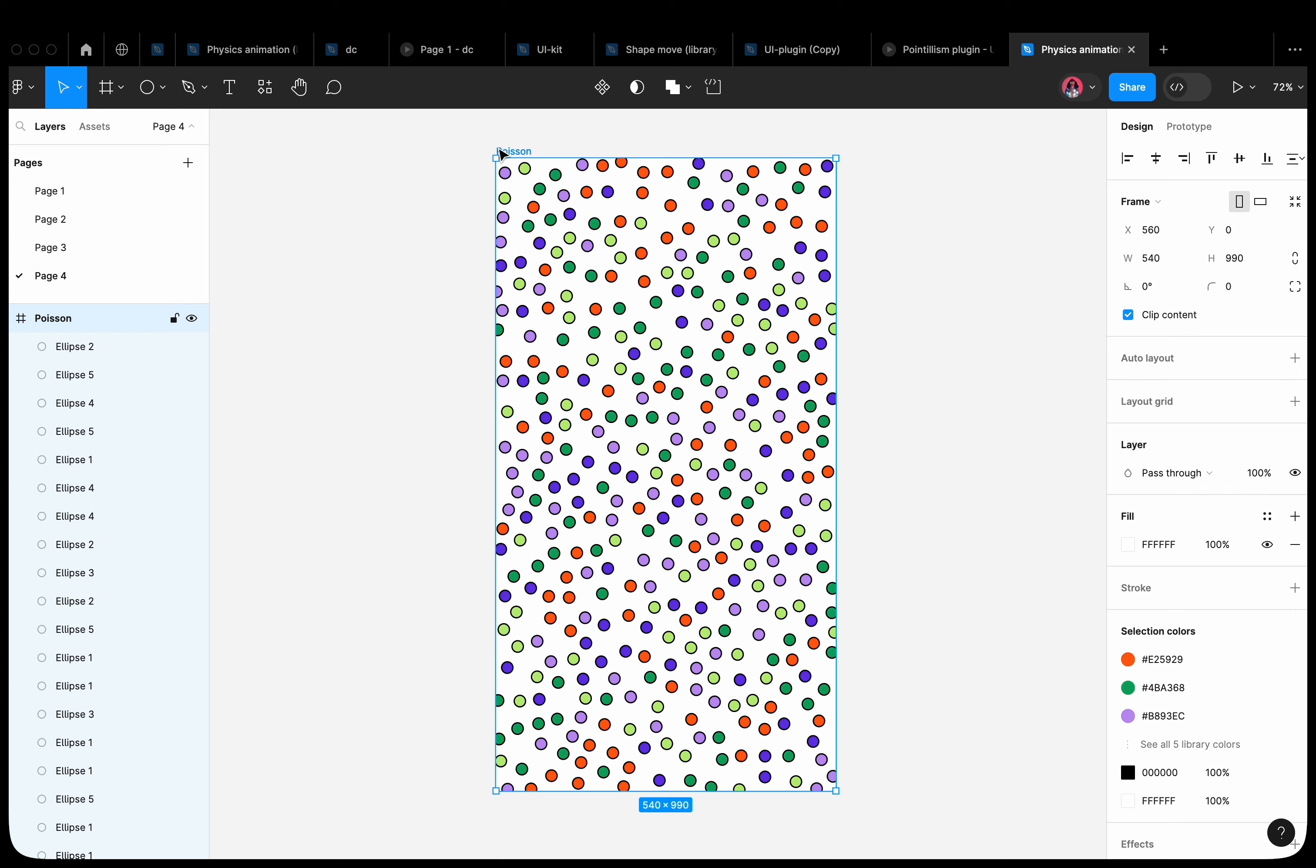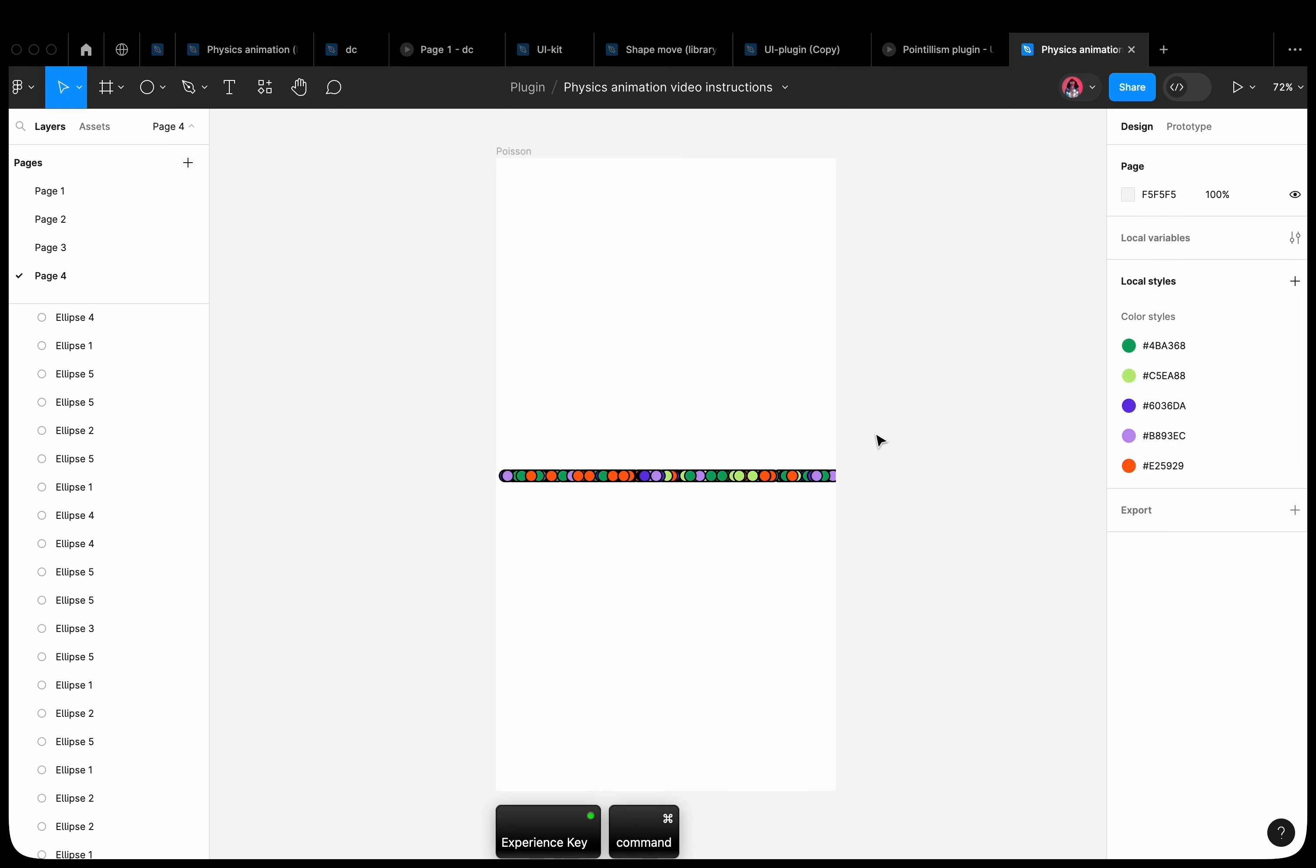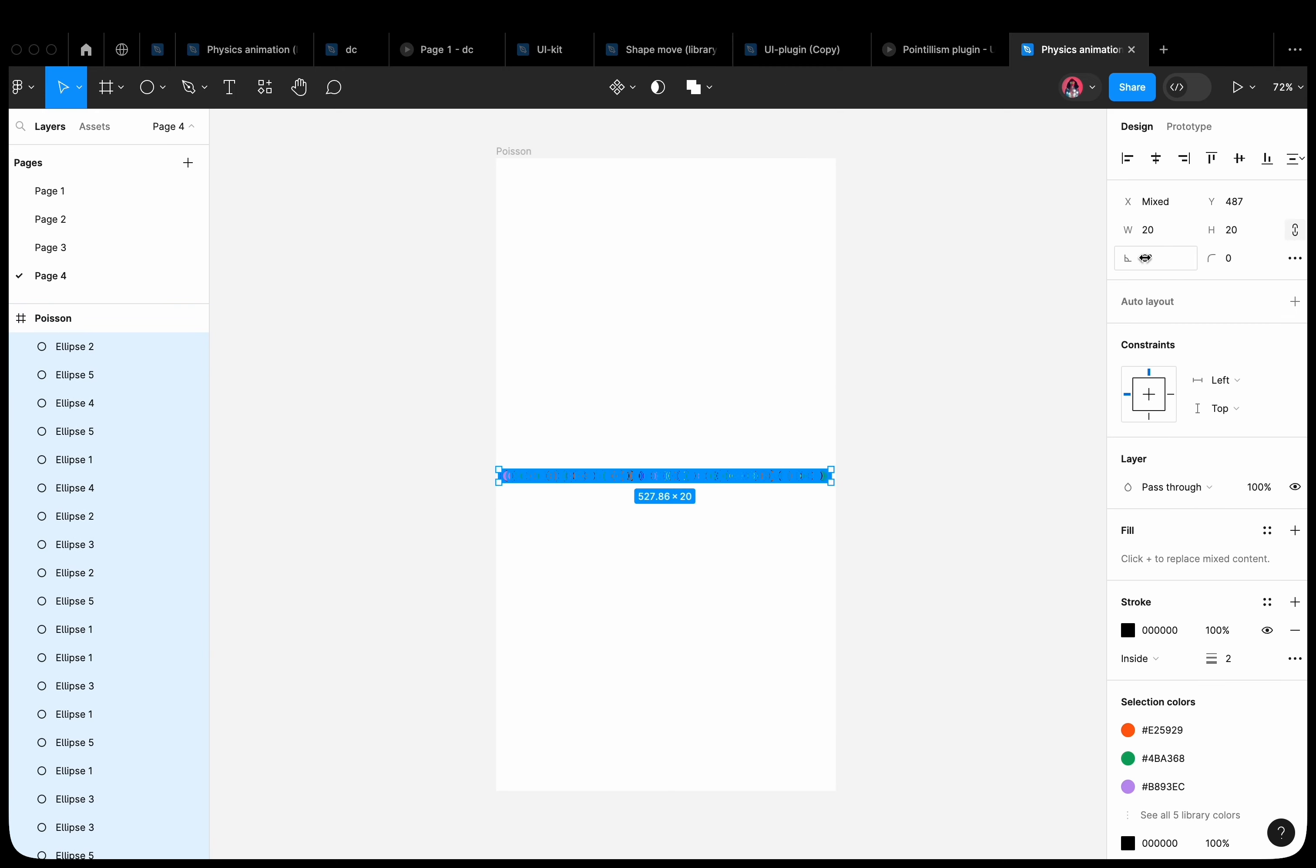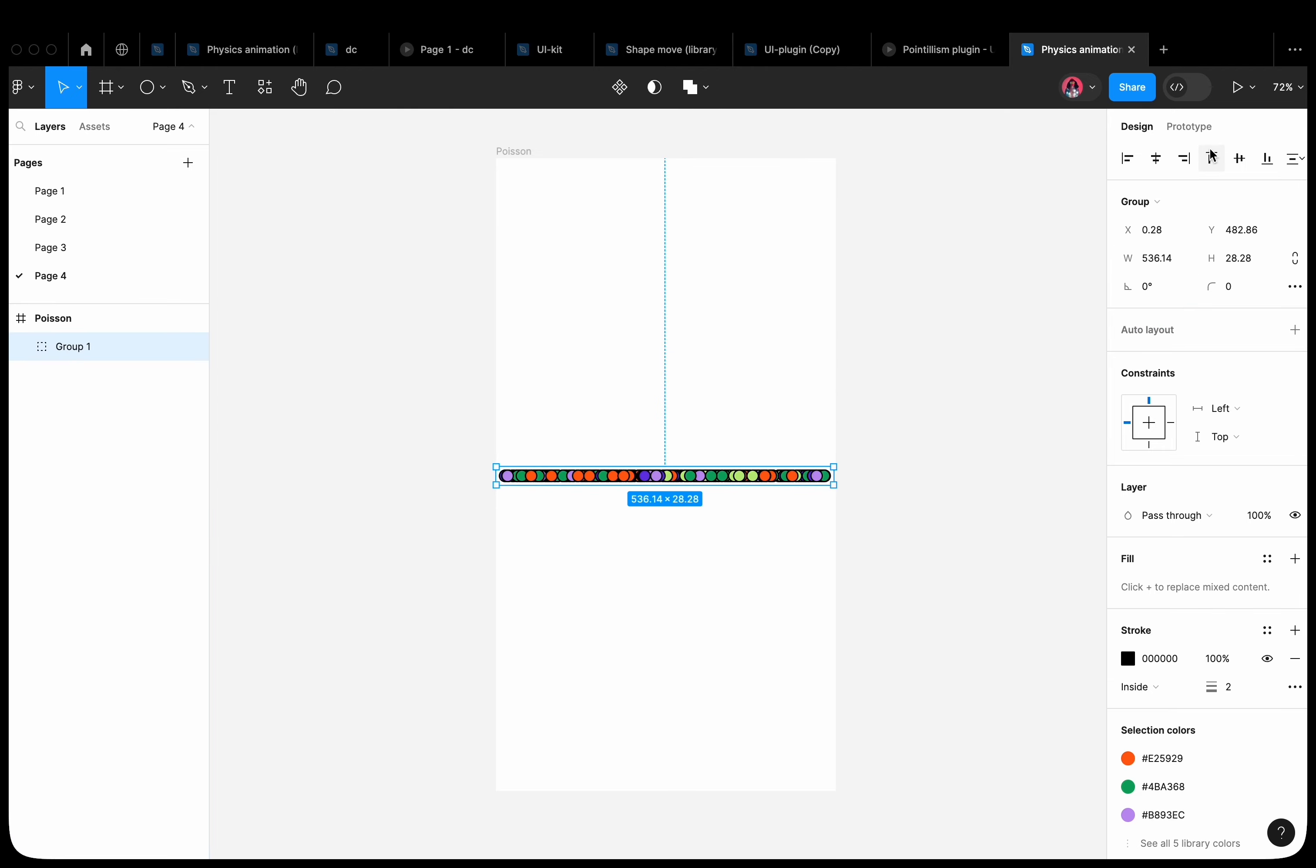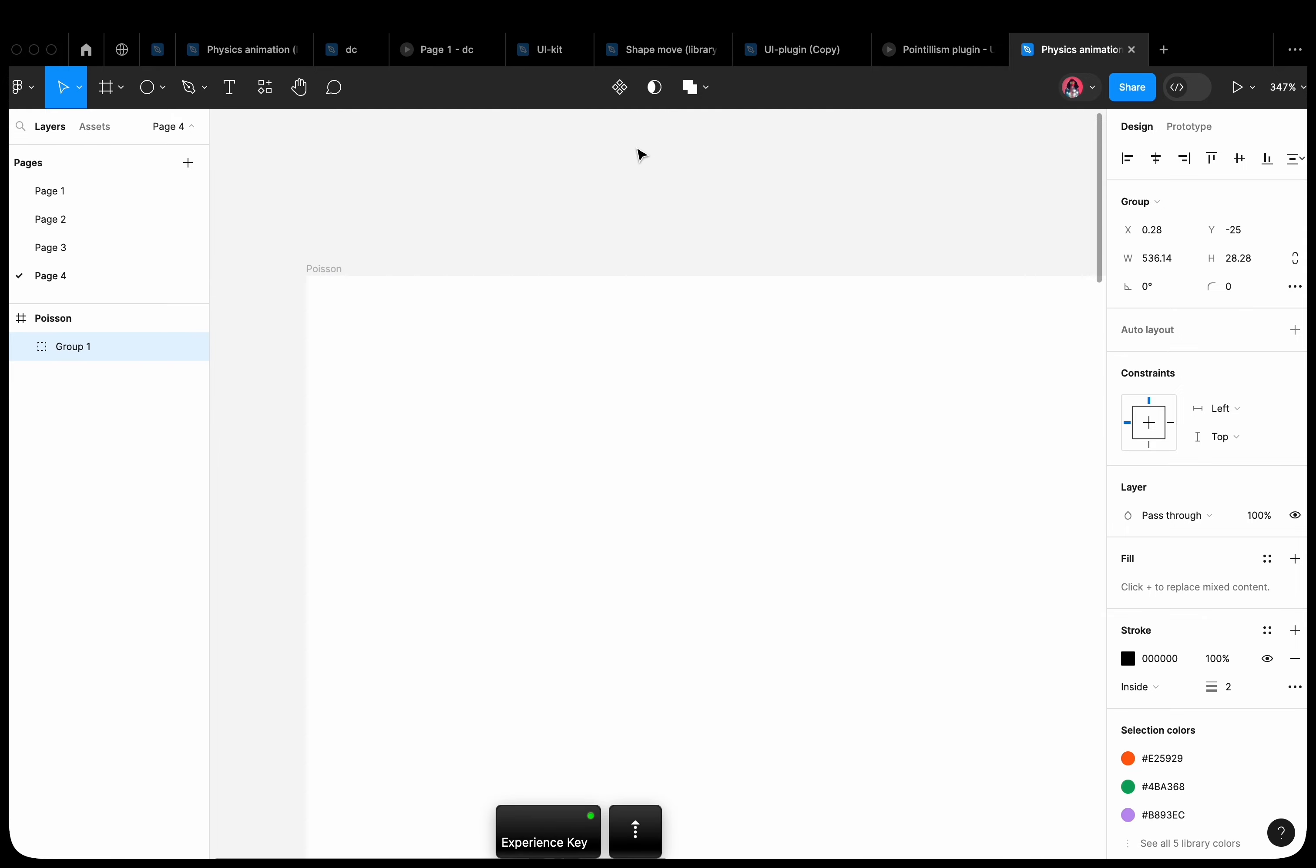Select all the shapes. Align them horizontally. Remove unnecessary shapes from the edges. And rotate all the shapes by 45 degrees. Group them. Place them outside the screen so that the tip touches the edge of the frame. And group all the shapes together.